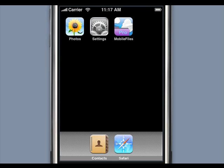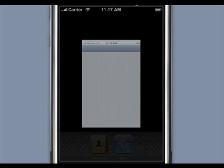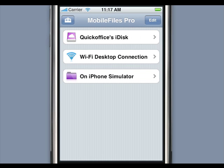Welcome to the Mobile Files Pro video demo. Mobile Files Pro is the first and only application to include editable Office functionality for the iPhone and iPod Touch. Mobile Files Pro allows you to take your files with you and access the iDisk folder in your MobileMe account directly from your iPhone or iPod Touch.